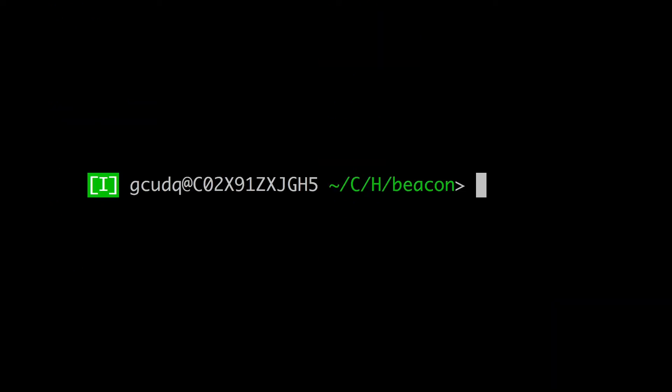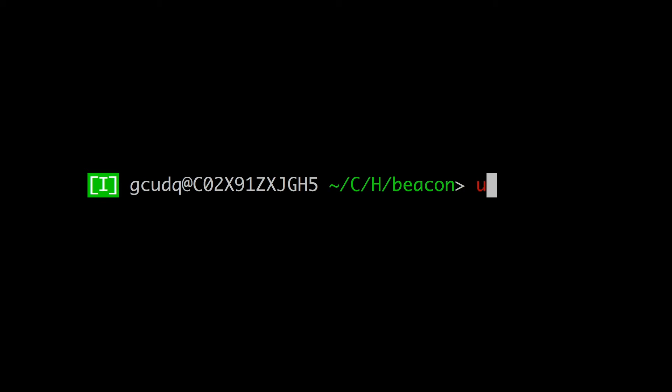In FISH, I type the letter U and immediately notice that since I have used UUIDgen before, FISH suggests it straight away. Also, the letter U is red because it does not yet match a known command. If I press right here, I can accept the suggestion, or if FISH did not guess the correct command, I can press tab just like I can in bash.